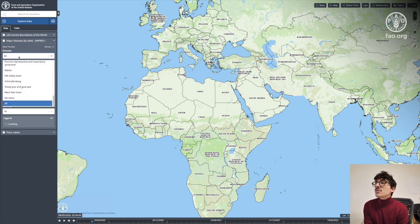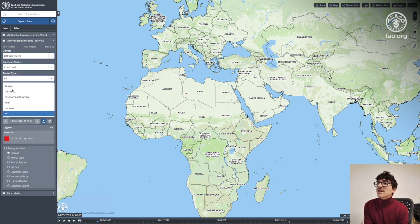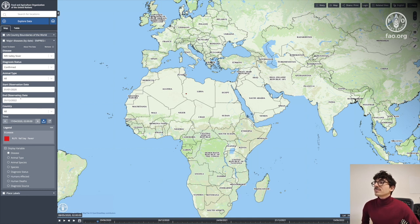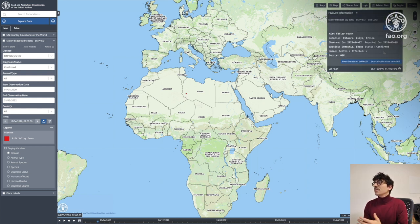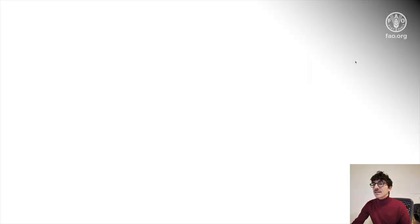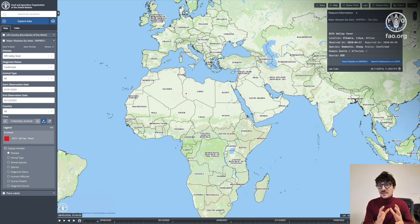For what I've chosen — which is foot-and-mouth fever in all countries with confirmed cases — there is just one case for the date I selected, shown as a tiny red dot on the map. If I click on it, I get access to all the information related to that report in the feature information window: the country, the disease, the diagnosis status, the date of the report, and I can also get direct access to EMPRES-i or the publication on AGRIS related to that specific case.